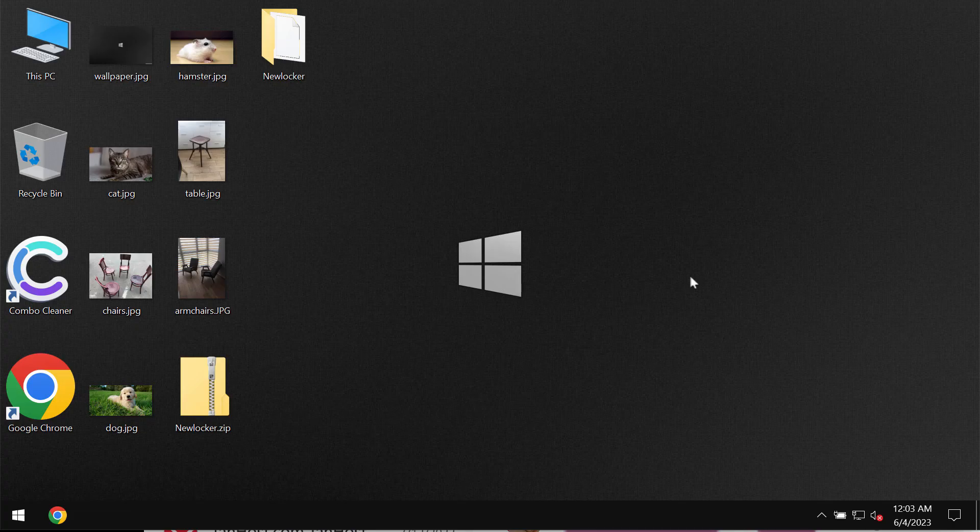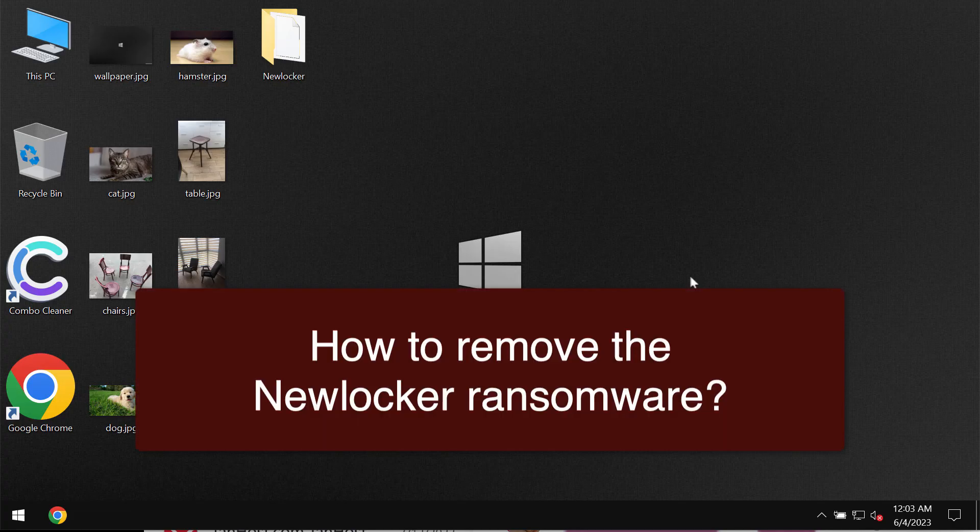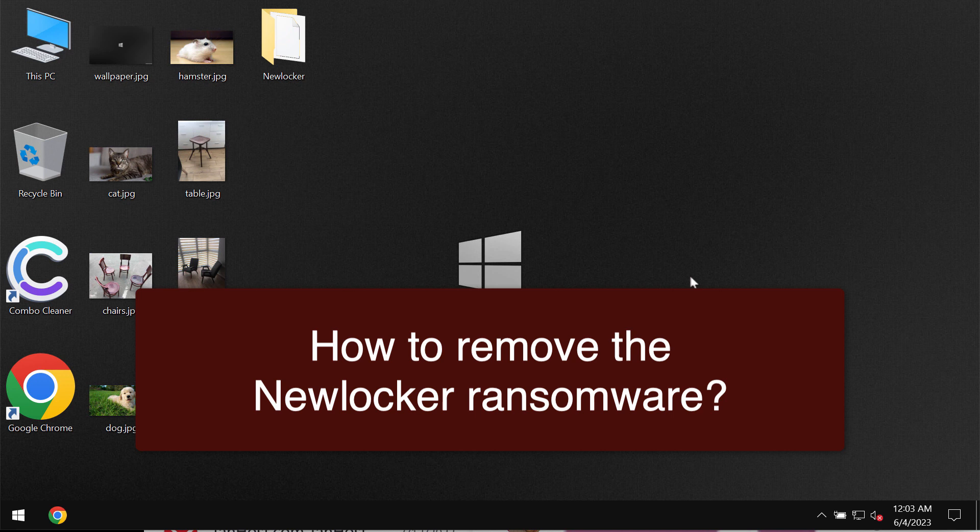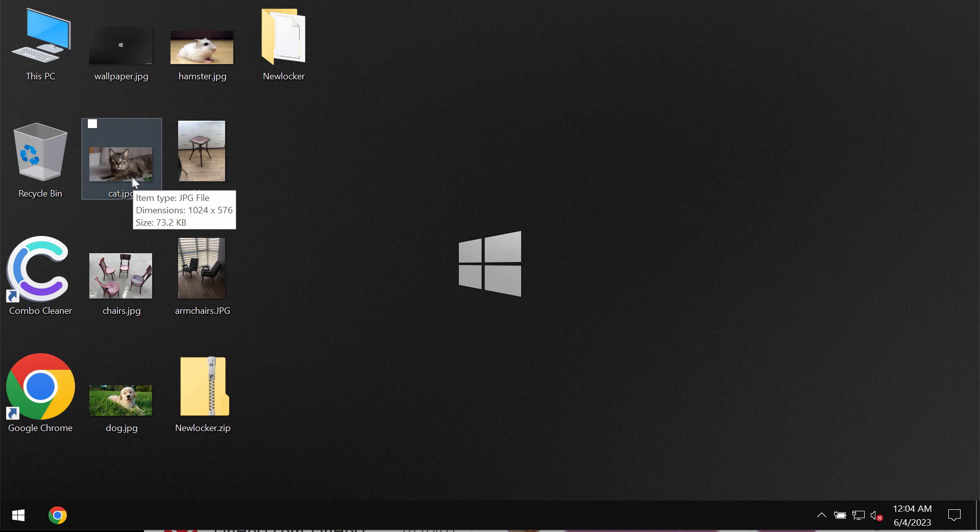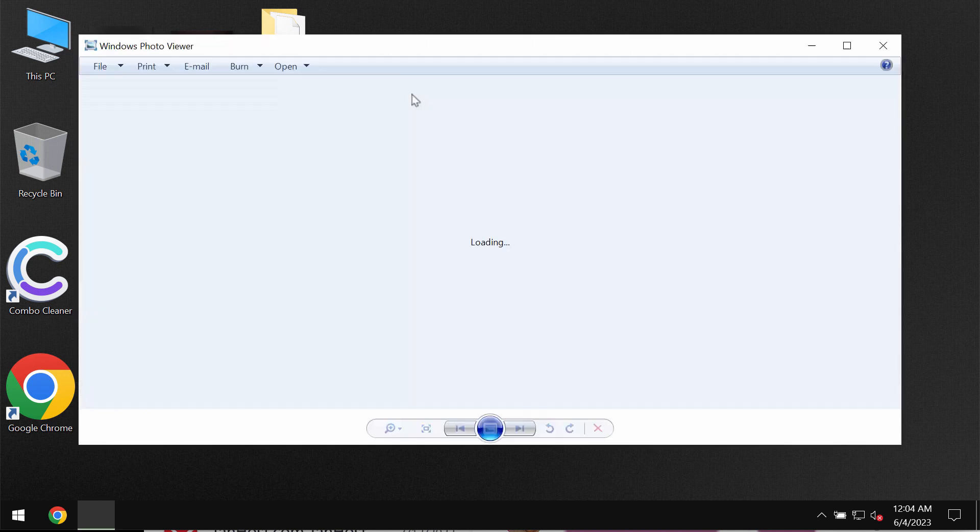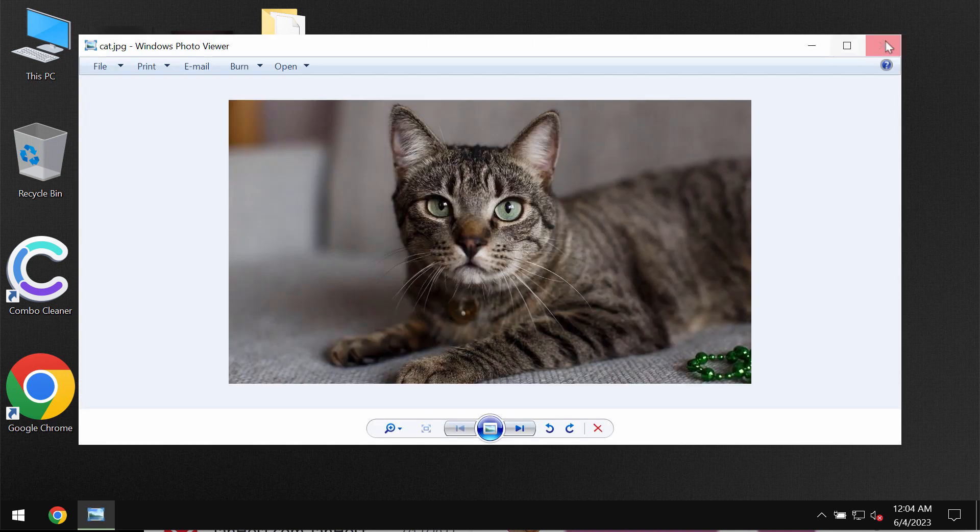My video tutorial will provide you with help to remove the ransomware which is called Newlocker. My video is solely for educational purposes.